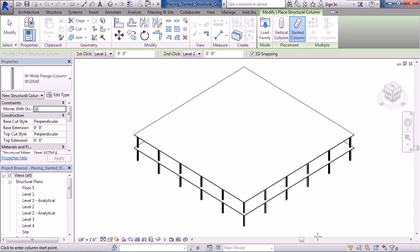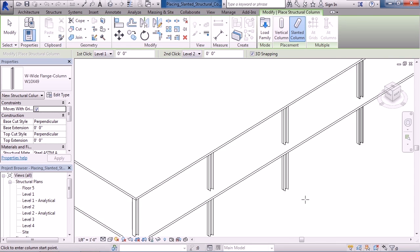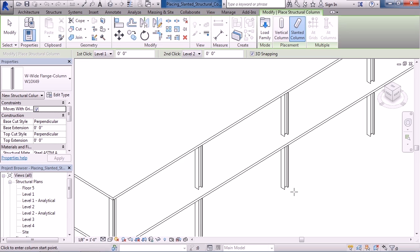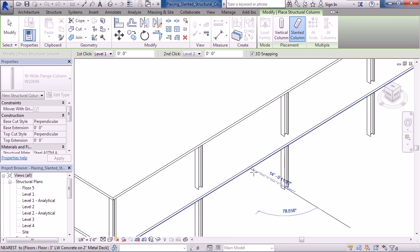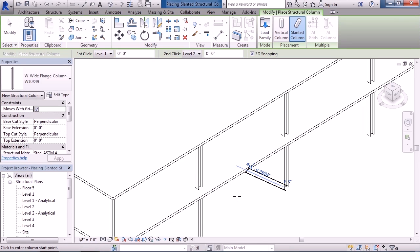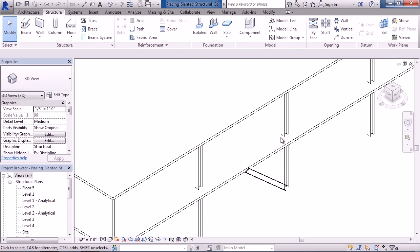and we're going to allow 3D snapping. So I'm going to zoom in, and I'm going to select the bottom of one of my existing columns, and then I'm simply going to select the underneath of the floor above. Now, I can set the angle or distance if I choose. And when you pick, Revit will draw the column from point to point. To end the command, simply click Modify.